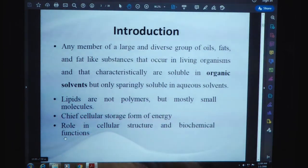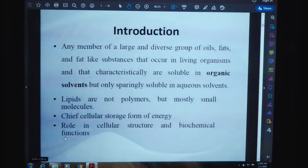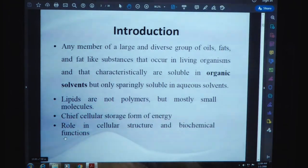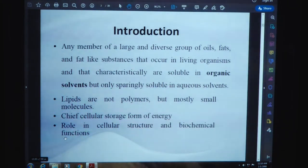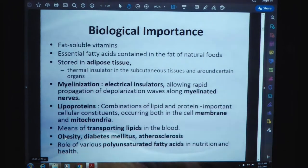Any member of a large and diverse group of oils, fats, and fat-like substances that occur in living systems or organisms. They are characteristically soluble in organic solvents but only sparingly soluble in aqueous solvents. Lipids are not polymers but mostly small molecules, and they are the chief cellular storage form of energy. They play a very important role in cellular structure and biochemical functions.